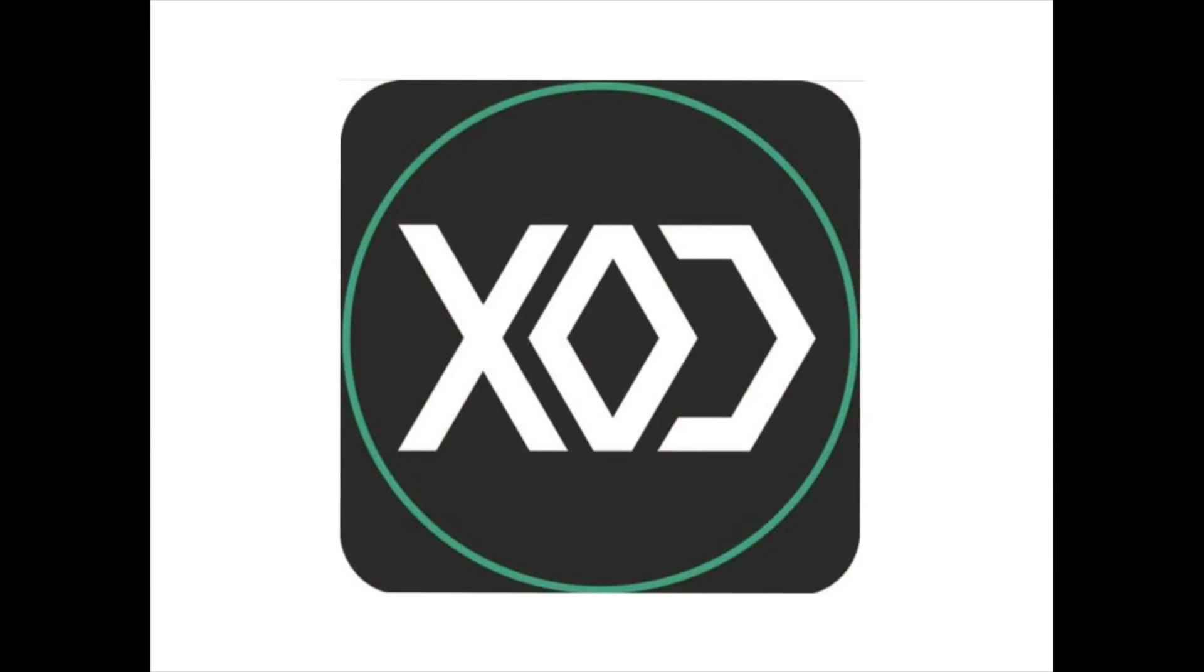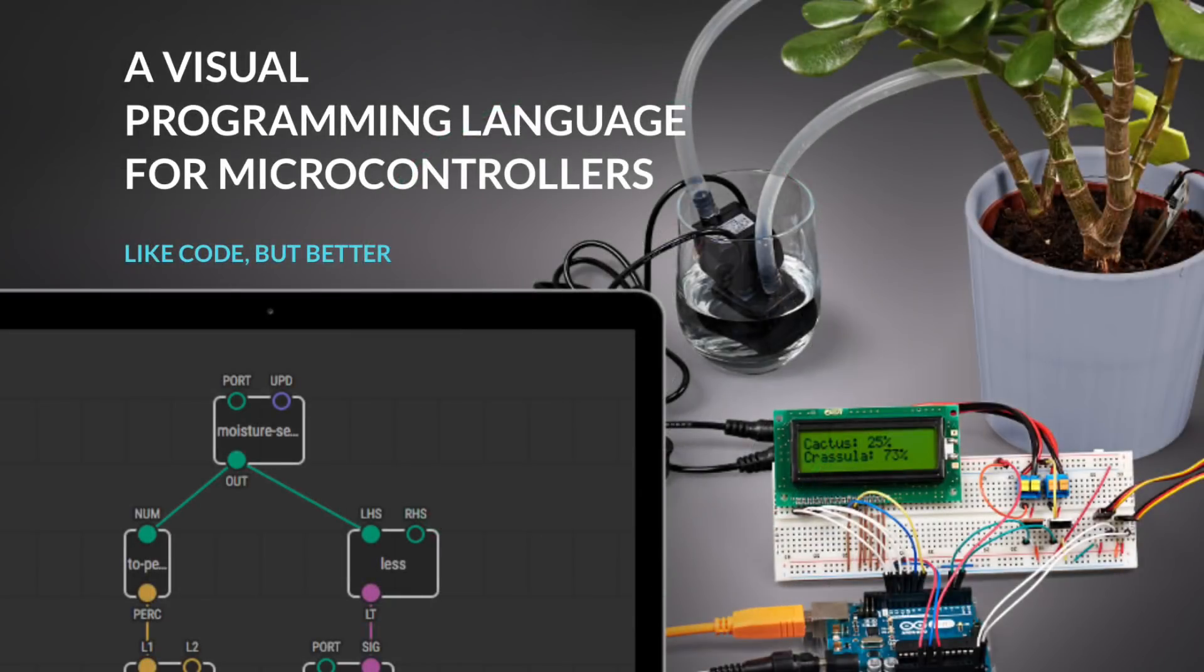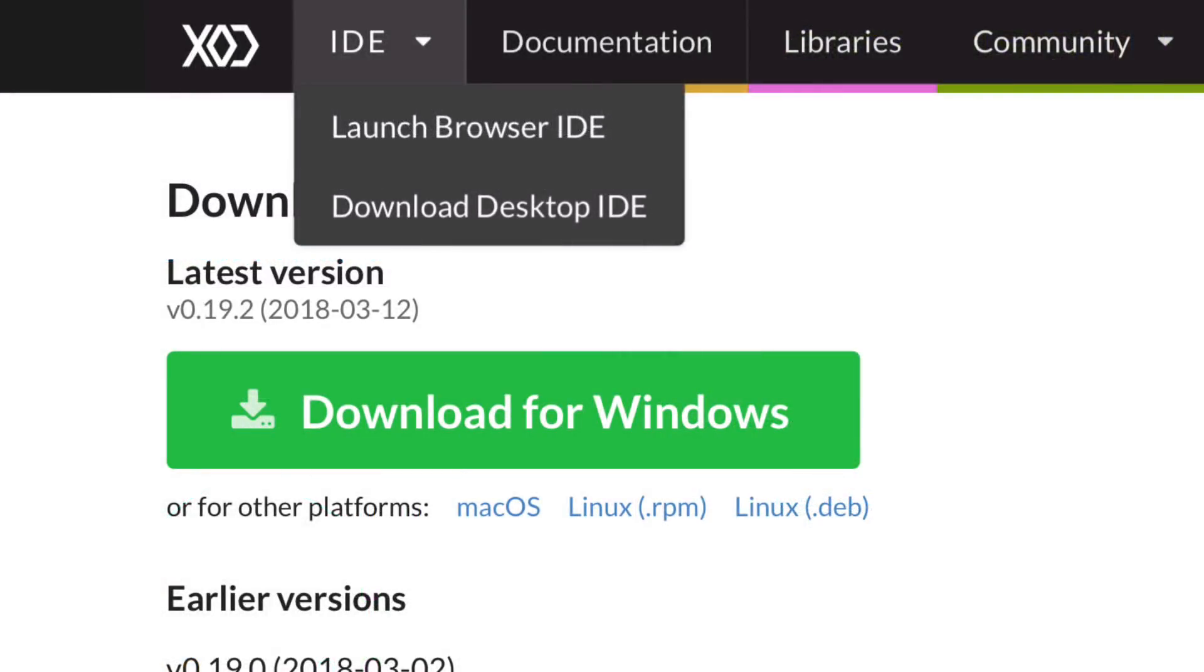This video is sponsored by XOD, the visual programming language for Arduino microcontrollers. The XOD IDE, or Integrated Development Environment, can be run right in a browser, but if you want to actually program an Arduino module then you need to download the desktop IDE.